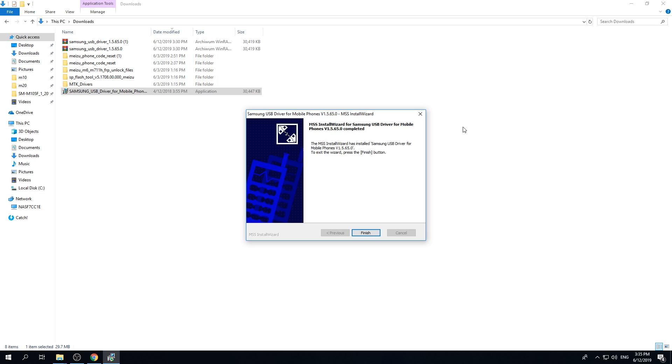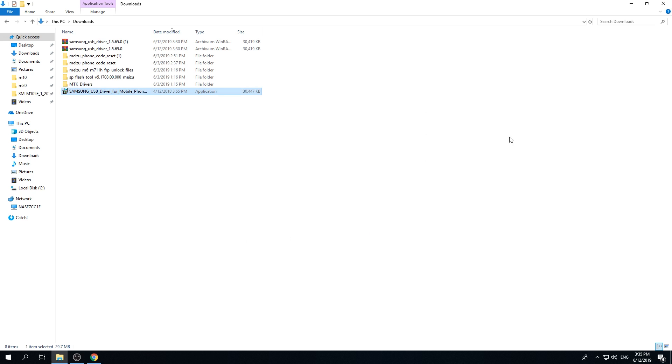So that's it. The installation process has been successfully finished. You've just installed Samsung drivers. Congrats. Just click on finish. And that's it.